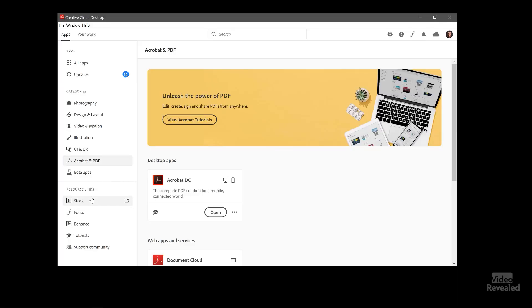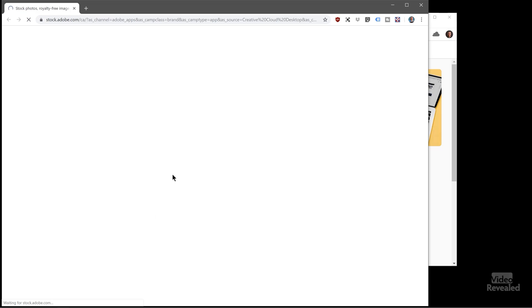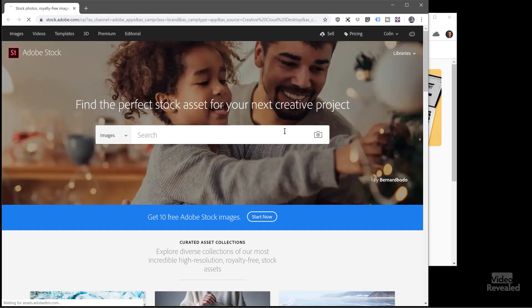Down at the bottom these are the same links that I showed you before. And you'll see this little icon is a link to open up that web page. So if I click on it it will launch a browser and take me to Adobe Stock. Boom, there you go.